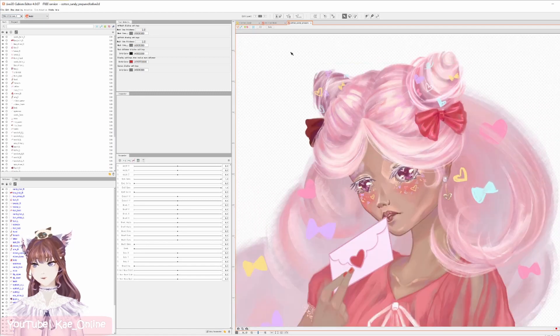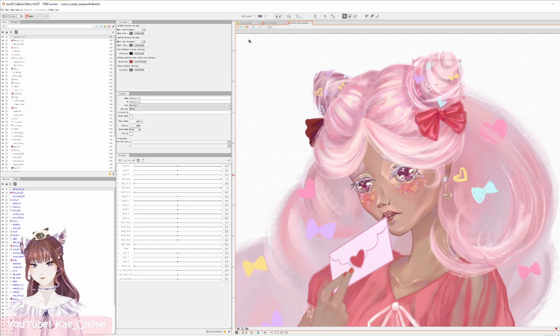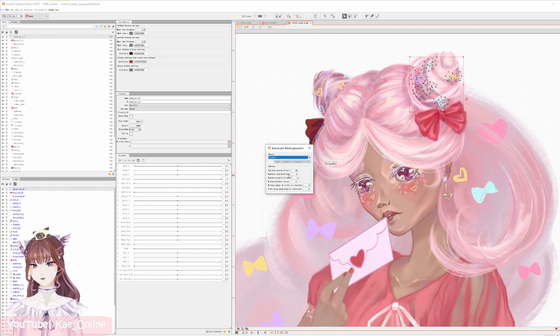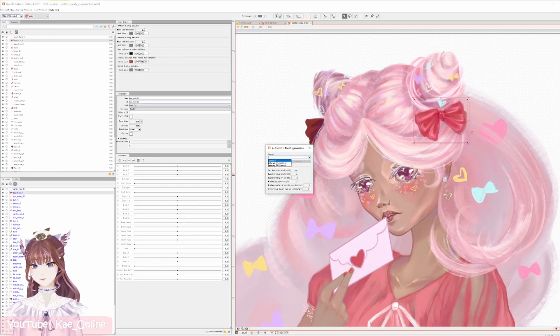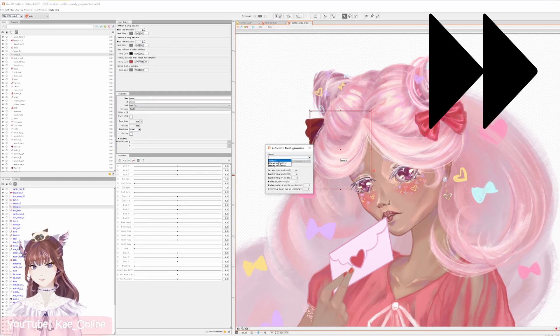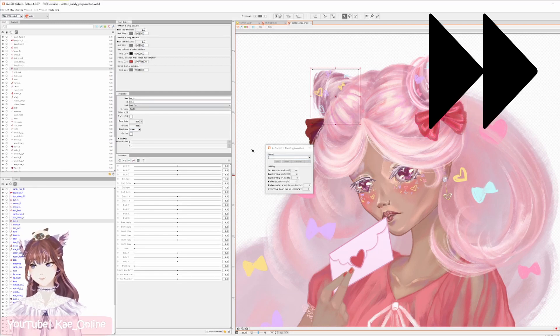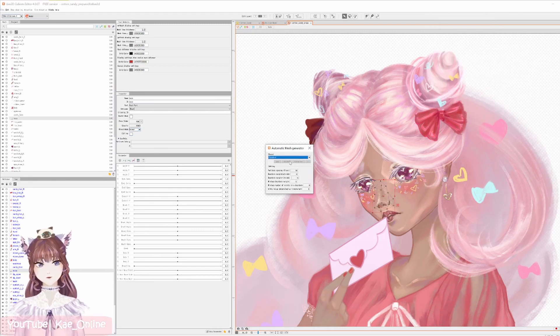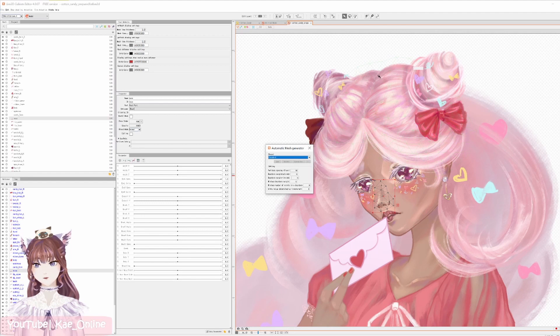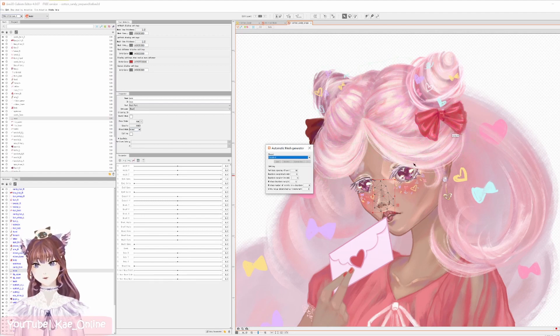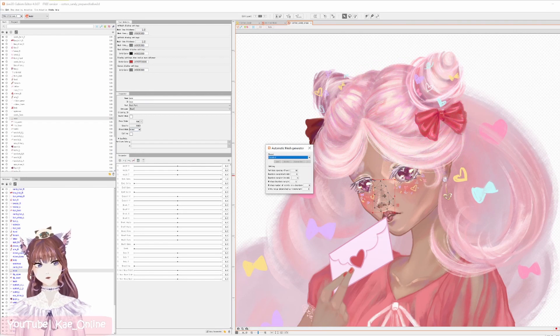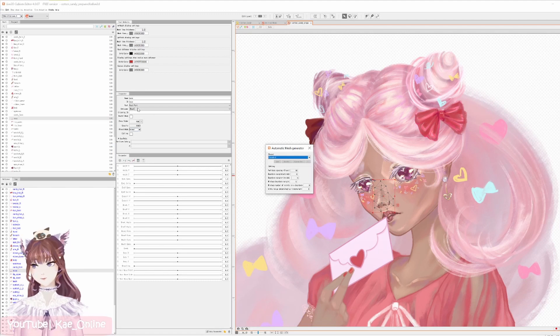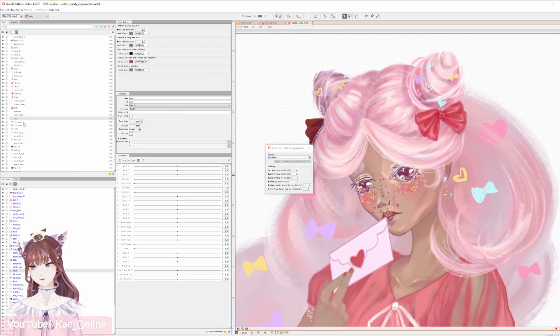A texture atlas first you have to give them meshes. So let's go ahead and quickly use the auto mesh to add a mesh to all of our parts. You will need to generate a mesh for every single part of your model that you want to show up on screen, even if that part isn't animated. This automatic mesh generator is pretty useful to get that done quickly.